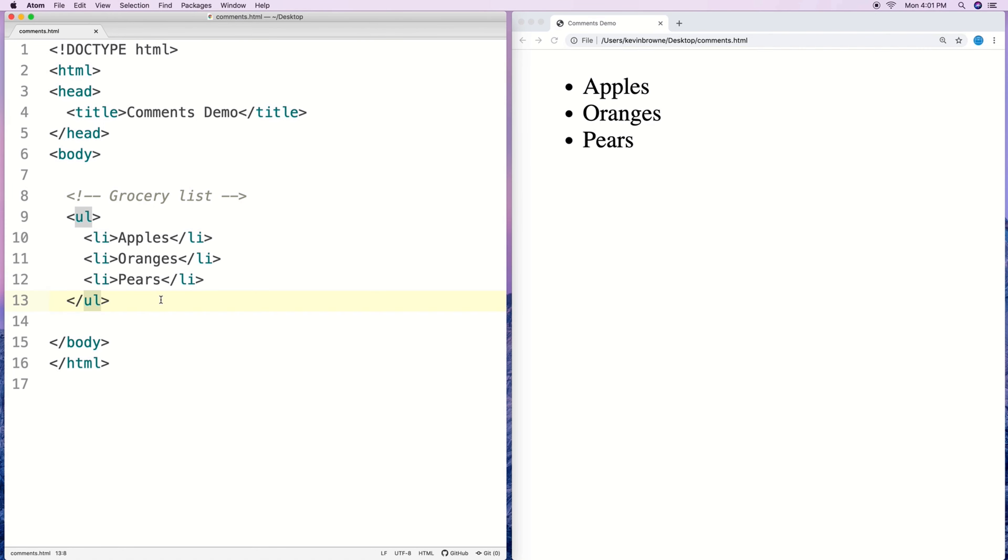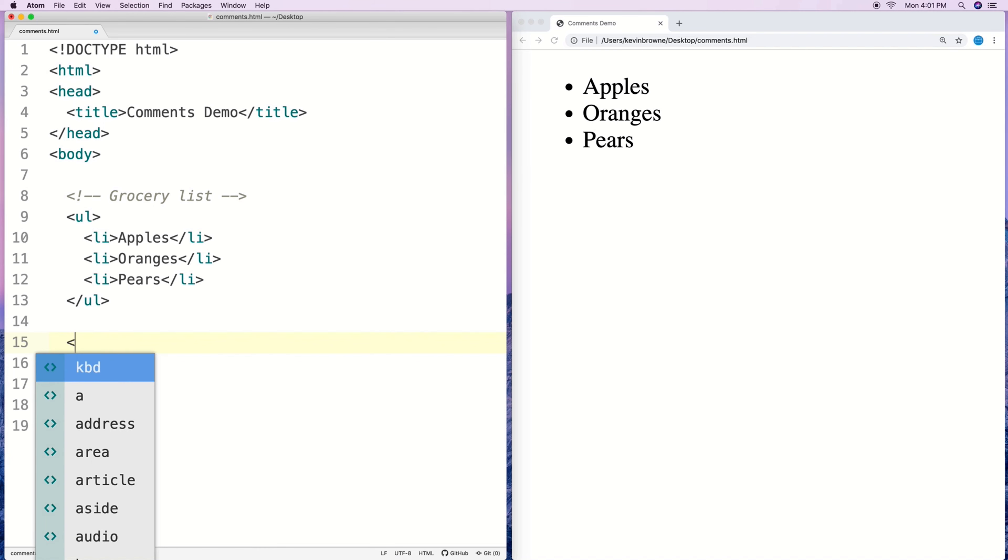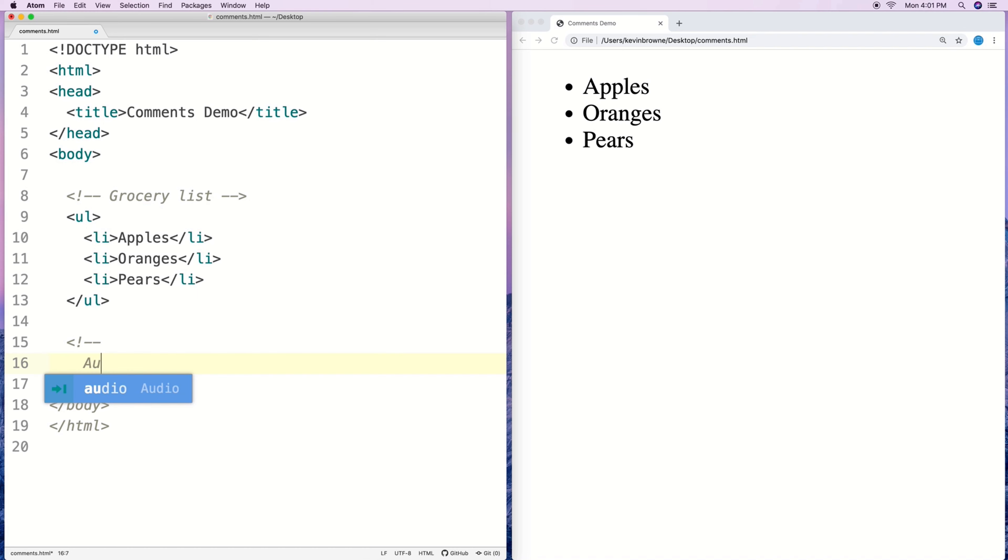We can also have multi-line comments so we can put the comment over multiple lines. We can say open angle bracket exclamation mark dash dash and we can put in some line breaks and put in some data.